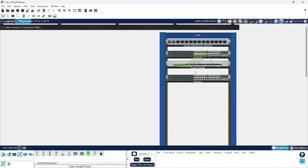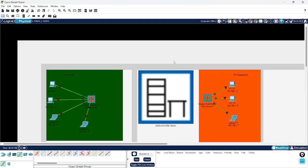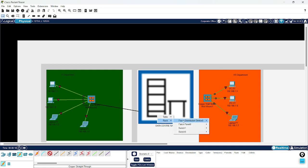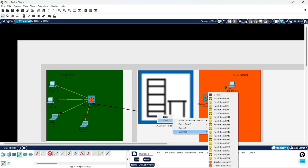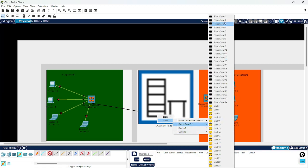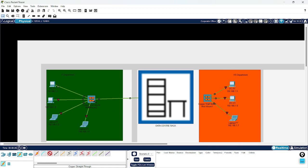I have connected a few cables from Switch 1 to the panel. Now I have to go back to the panel, take the straight cable, and connect with Punch Down — choose a rack and Switch Panel 0 — and punch down this one so these two are also connected.